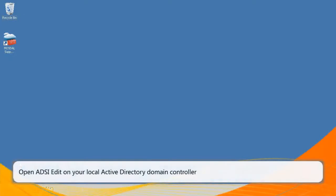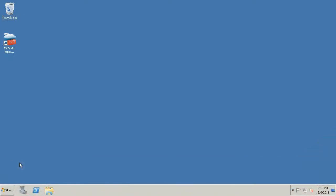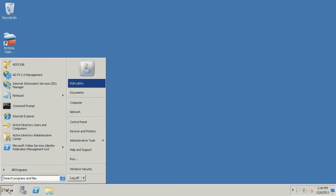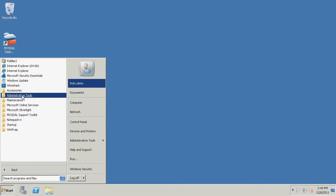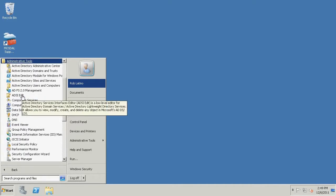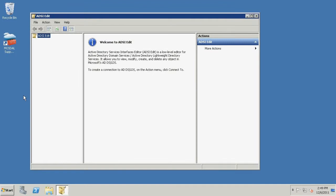Now we'll show you how to resolve this issue if you are running ADDS. On your local Active Directory Domain Controller, click Start, click All Programs, click Administrative Tools, and click ADSI Edit. Active Directory Services Interfaces Editor, or ADSI Edit for short, is a lightweight directory access protocol editor that you can use to manage objects and attributes in Active Directory.